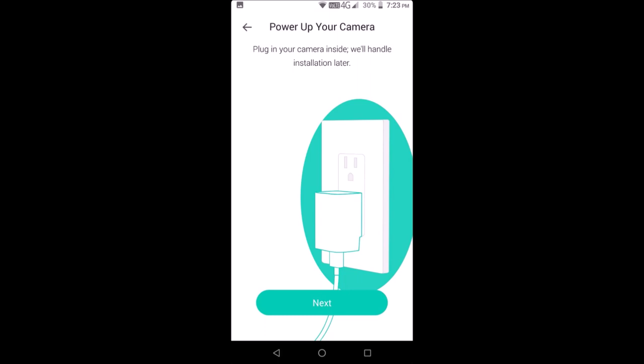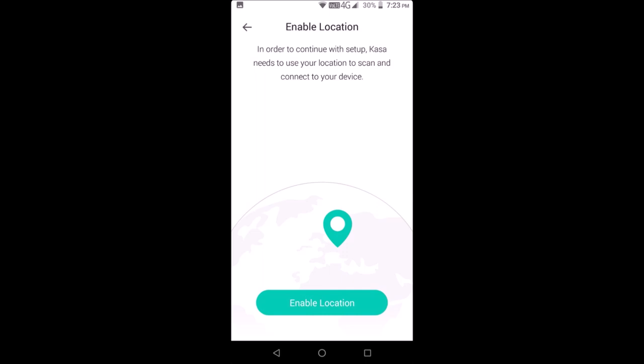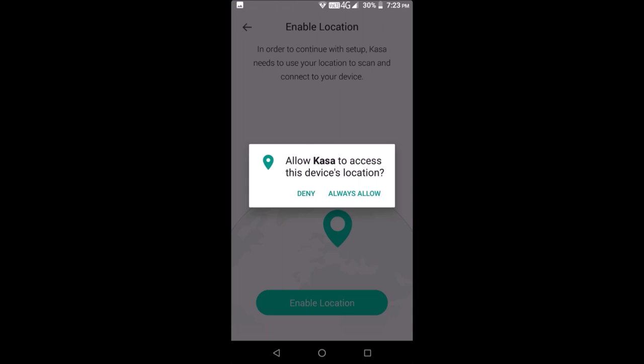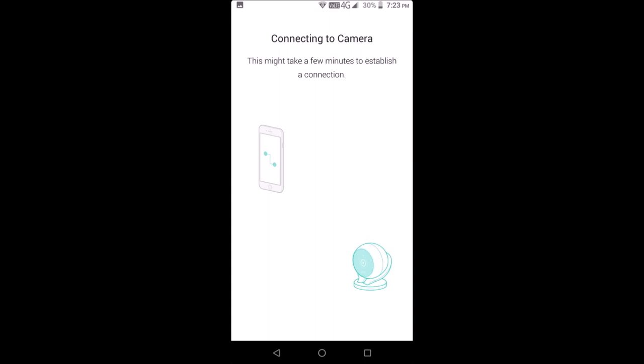Higher quality video looks better but requires a faster internet connection and uses more cloud storage. On the top right of the live stream screen is an icon for device settings.